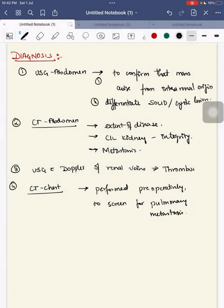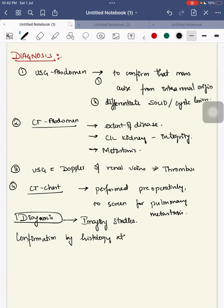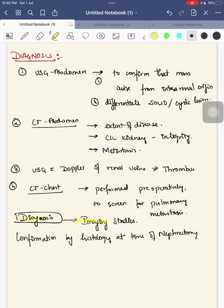Diagnosis is confirmed by imaging studies, while confirmation is done by histology at the time of nephrectomy. Next we will see staging.